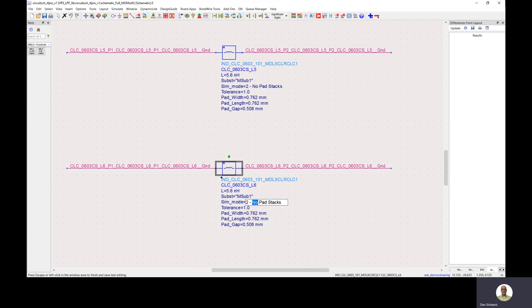If this was set on one of the parasitic models, we would be including the parasitics from the EM simulation as well as the parasitics that are generated from the model.